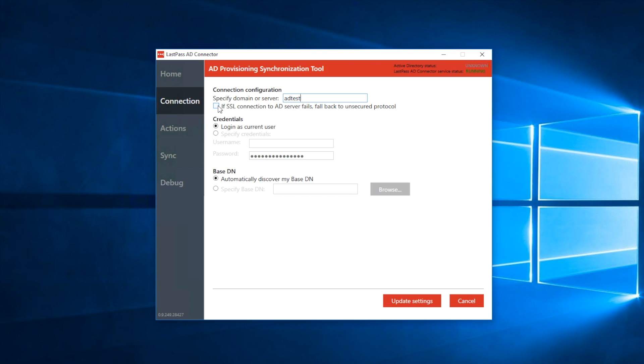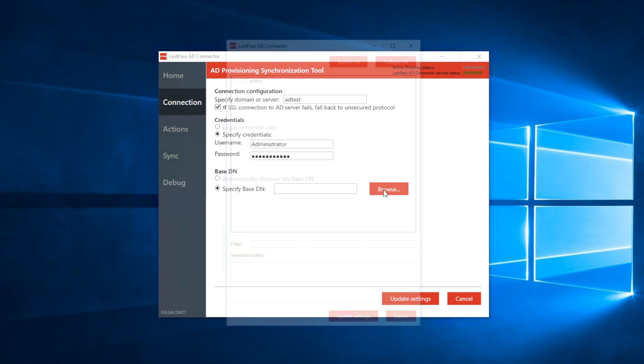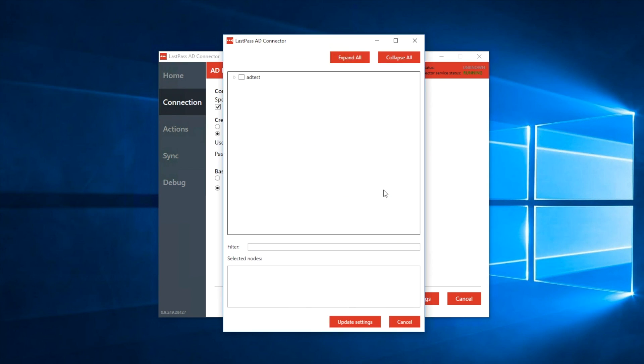For the credentials, you can connect with the same LastPass account you authenticated with, or you can use another LastPass account. Next, you can have LastPass automatically scan for the base DN, or you can specify the root node under which all your relevant user and group objects are located, either by typing it in directly or browsing your directory.